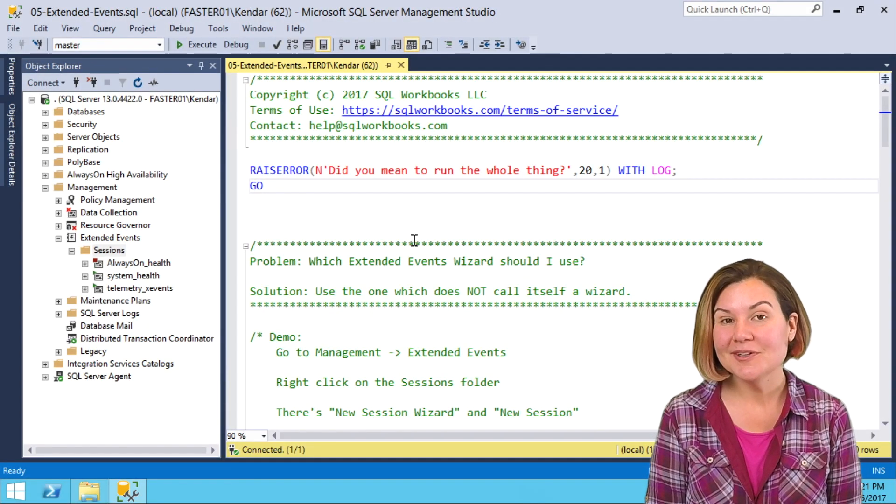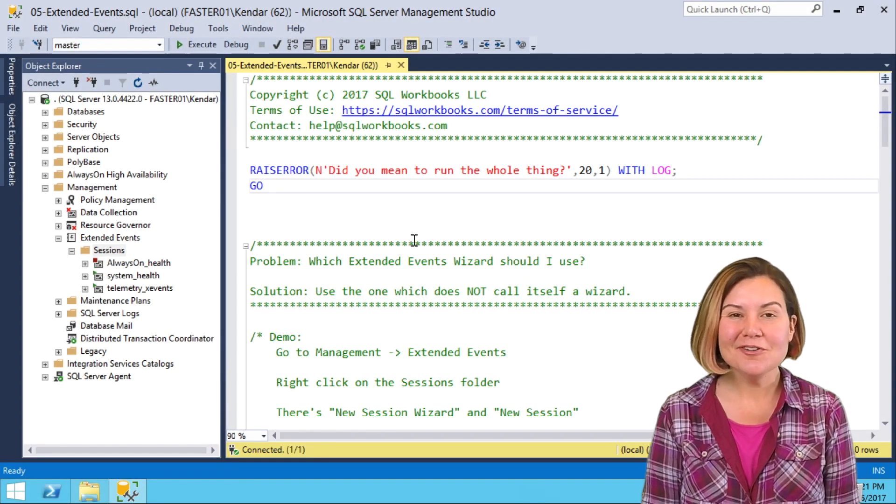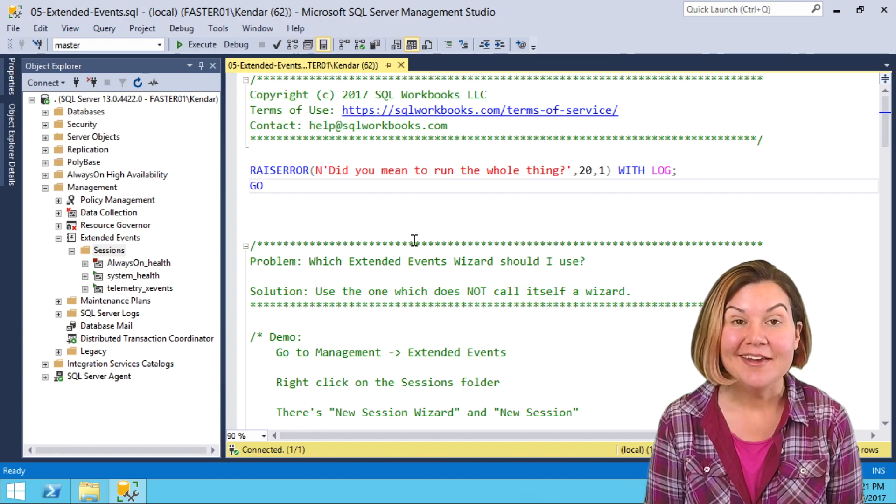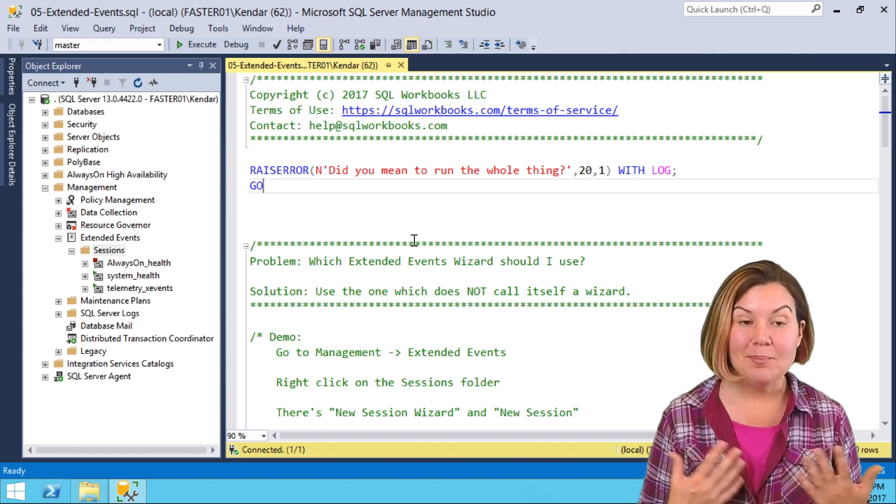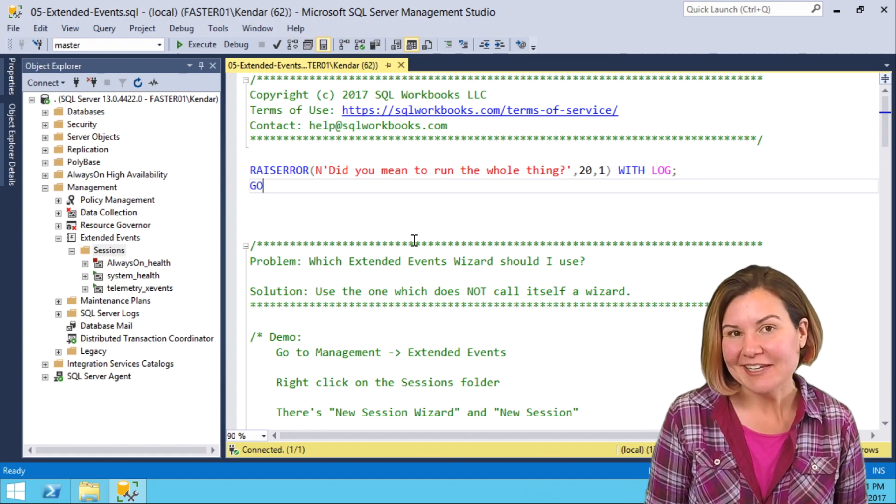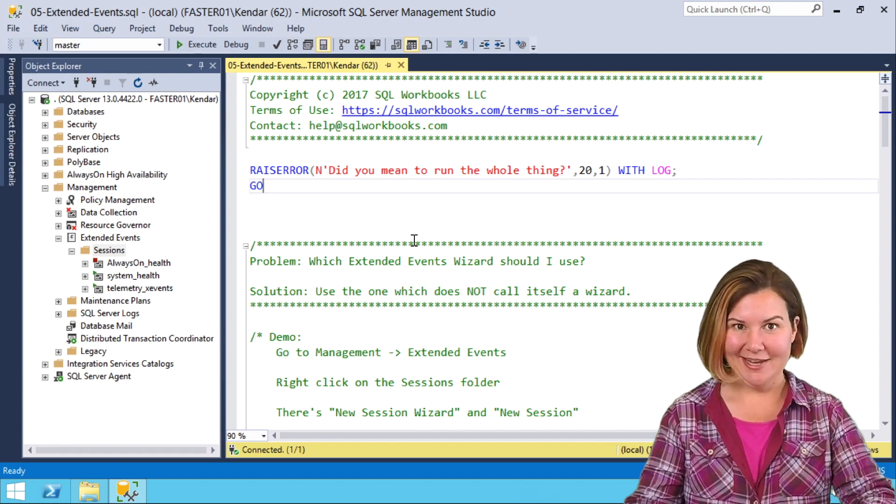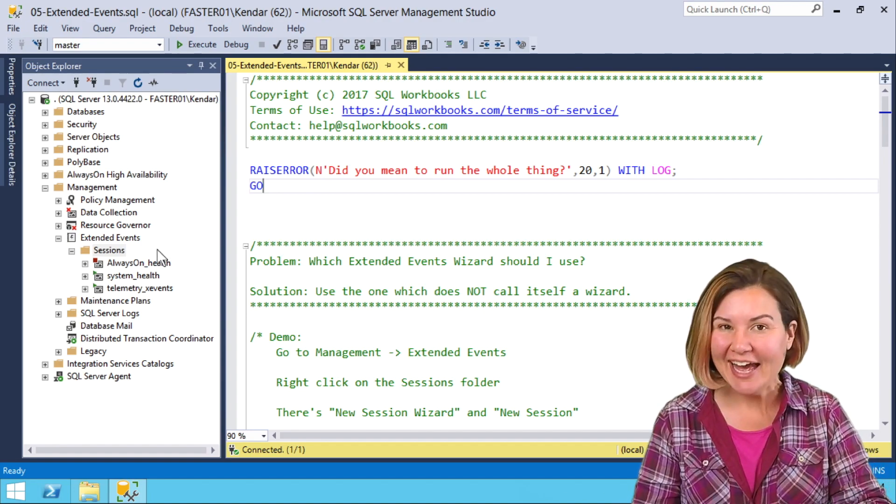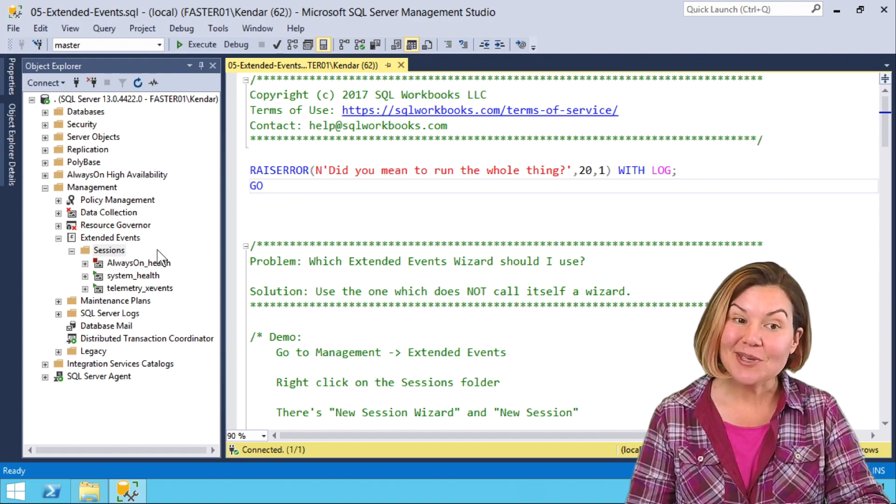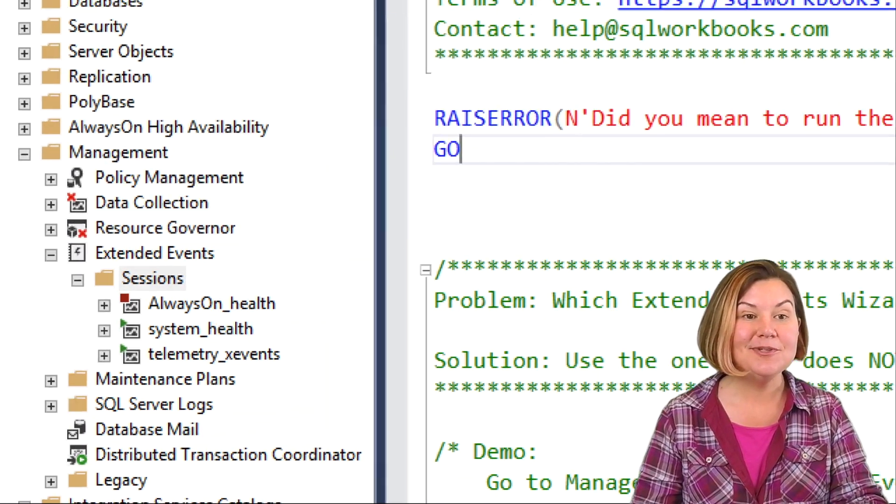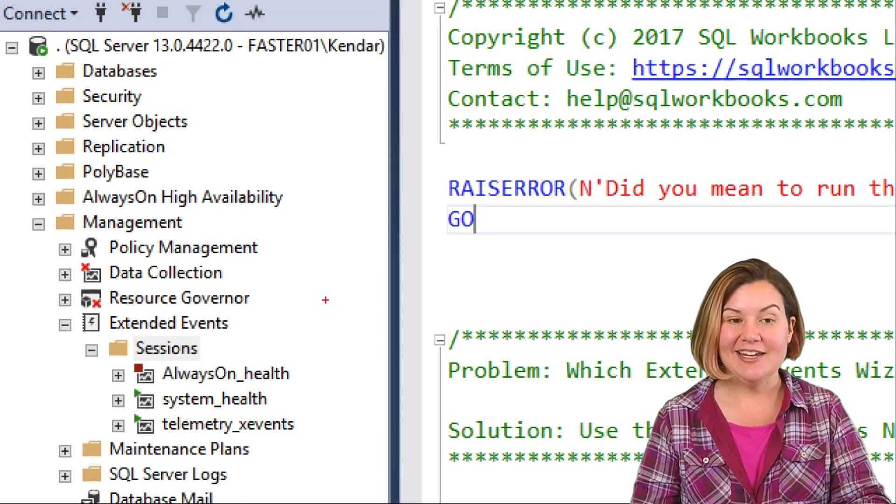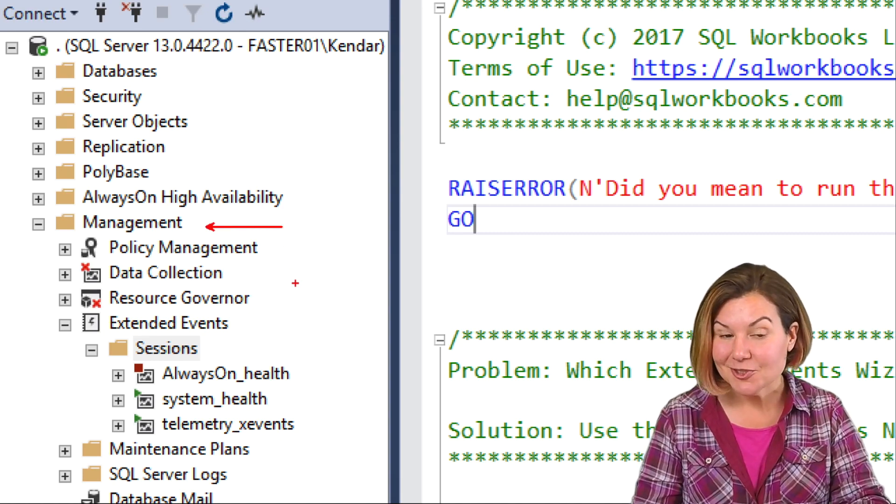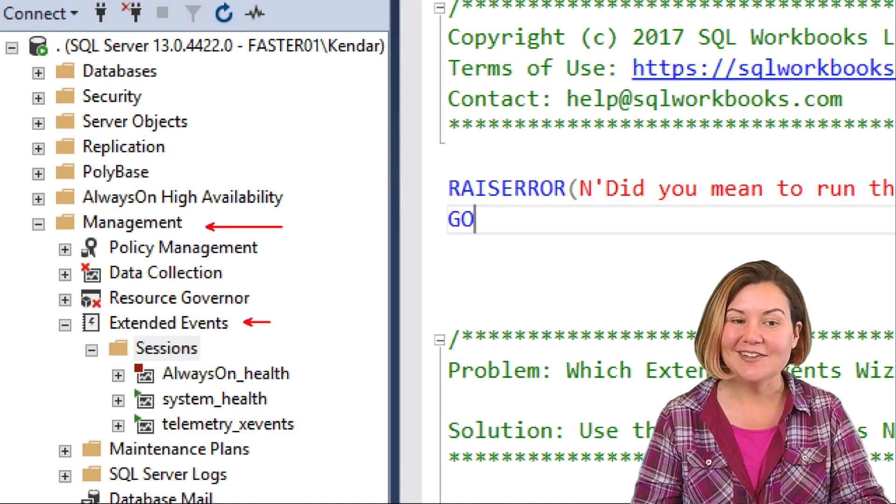I have a few secrets that aren't really secrets. They just took me a long time to learn about the extended events wizards in Management Studio. We've had wizards or a GUI for extended events since SQL Server 2014. We find them in the management folder under extended events.